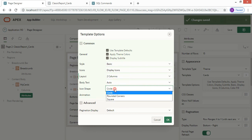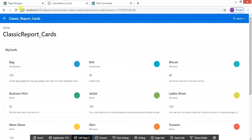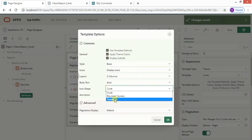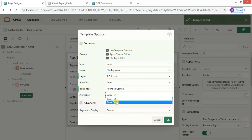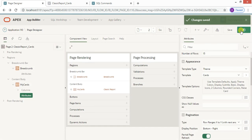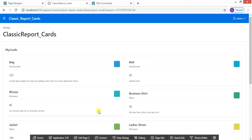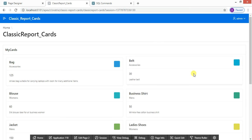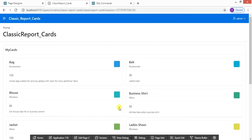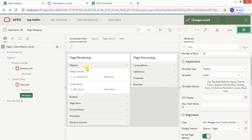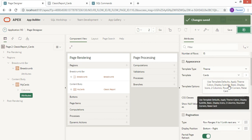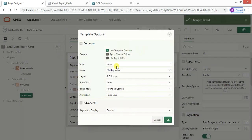Icon shapes can also be changed — instead of a circle, you can have rounded corners or a square. Let me change it to rounded corners. In the animation options, you can enable 'Raise Card', so whenever you hover over a particular card it will be raised slightly. This adds a nice animation effect.